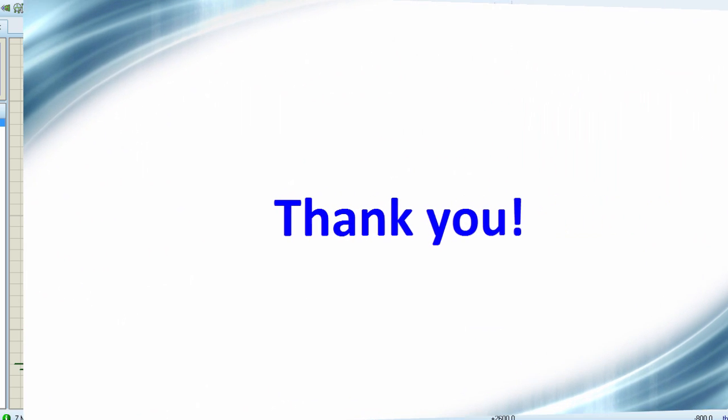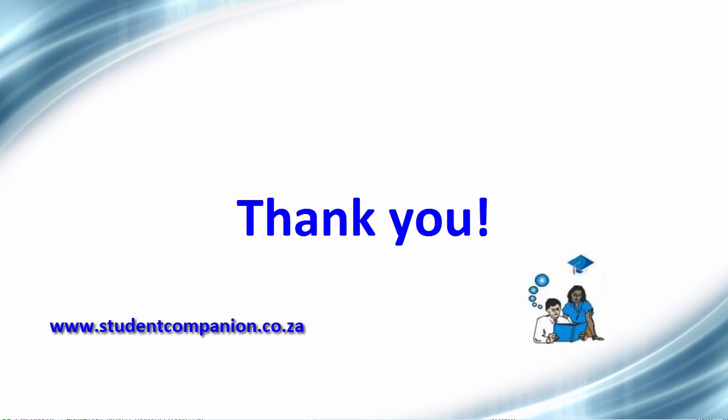Thank you guys for watching this tutorial. In the next tutorial, we're going to continue with interrupts. We're going to learn about peripheral interrupts and how they can be implemented using XC8 compiler. Thank you guys. Don't forget to subscribe to this YouTube channel to receive more tutorials in the future. I'll see you guys in the next tutorial. Thank you.